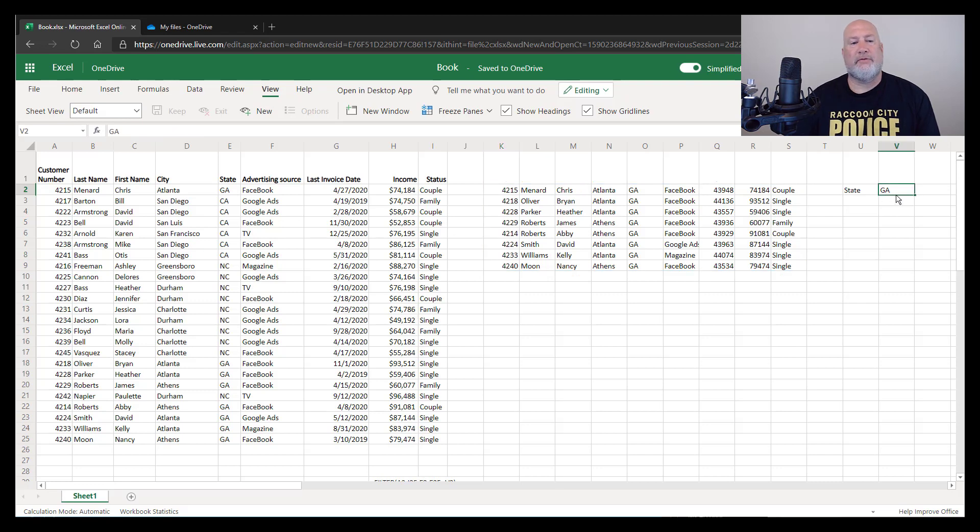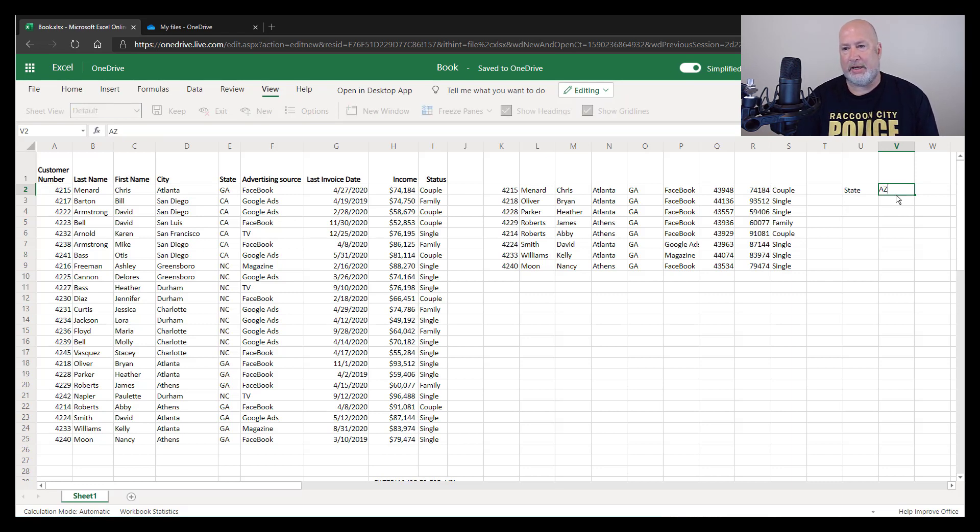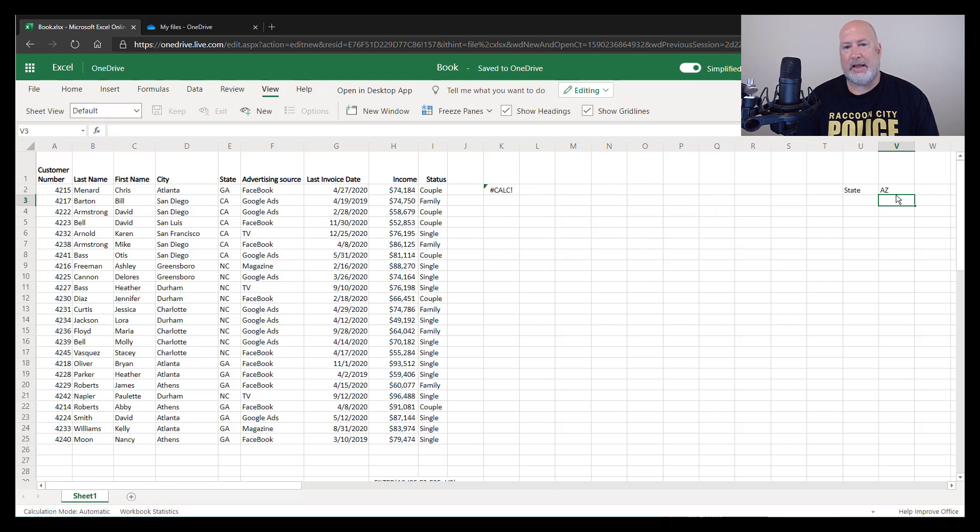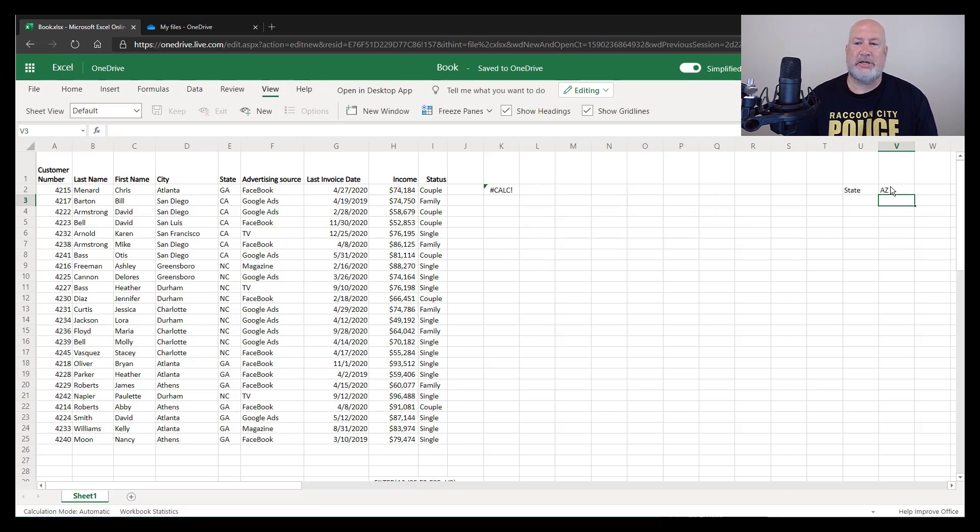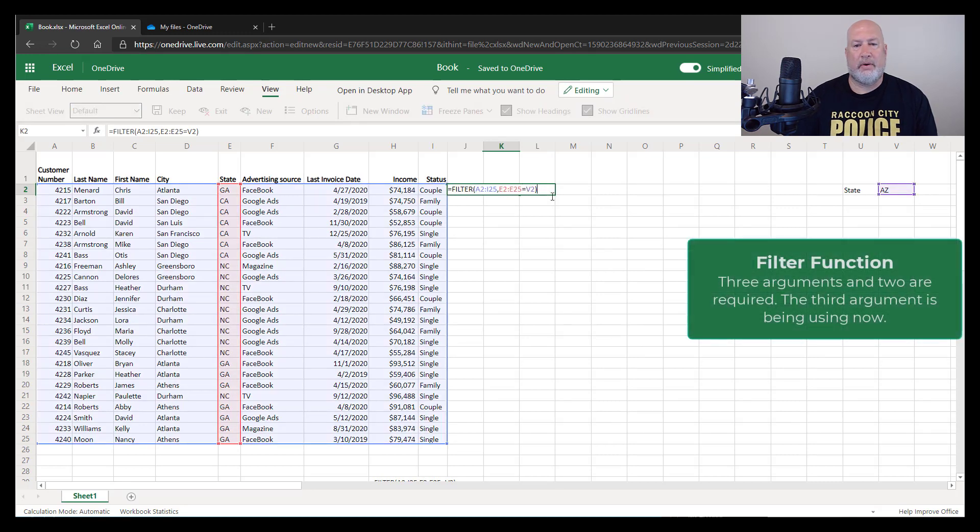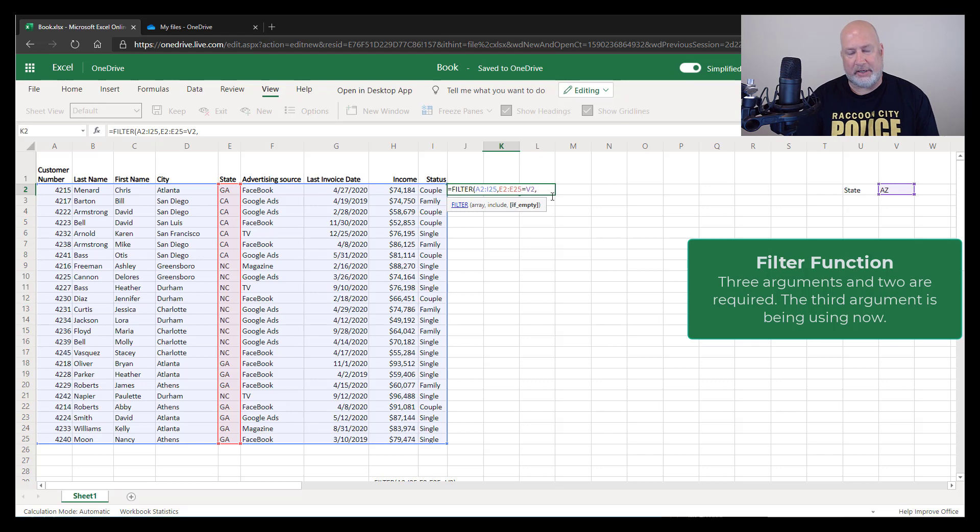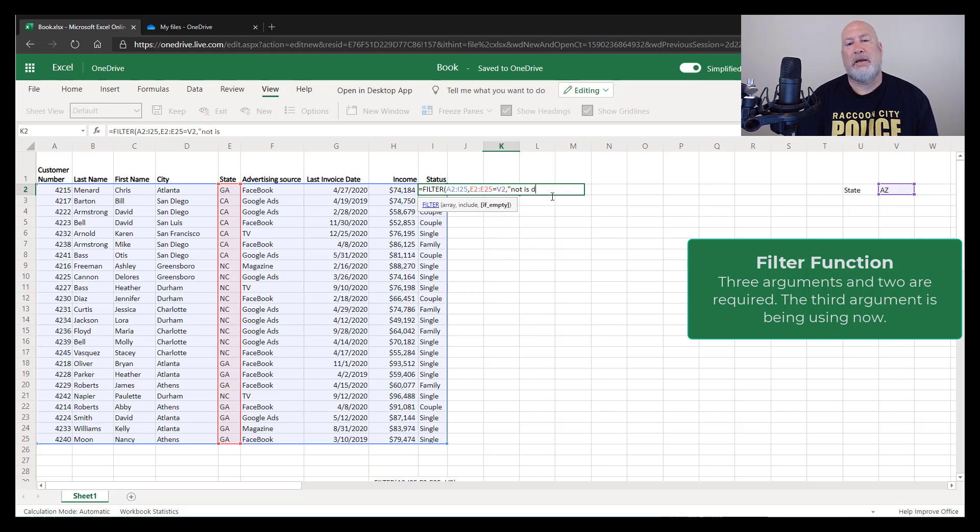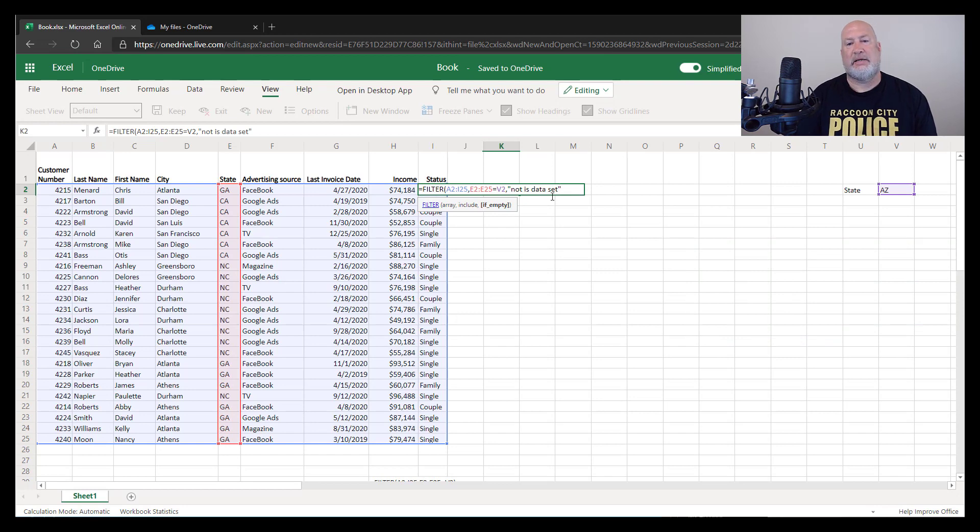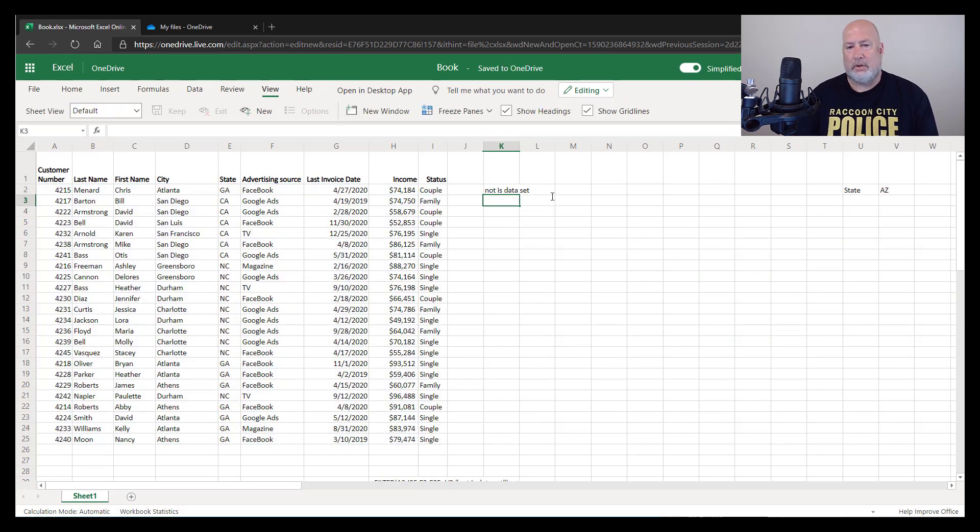Here's my example this time. I'm looking for people in Arizona, which is AZ. I don't have anyone in Arizona over in column E. So I got pound calc exclamation point. So this is where that third argument, which is not required comes in. If empty, what are you going to do? Not in data set. There you go.